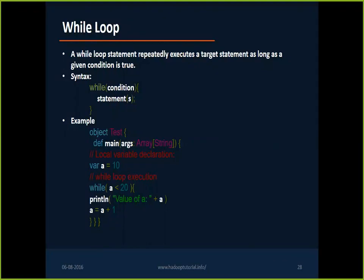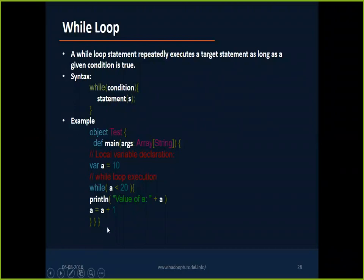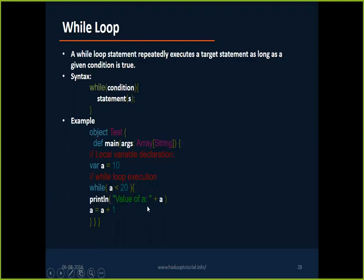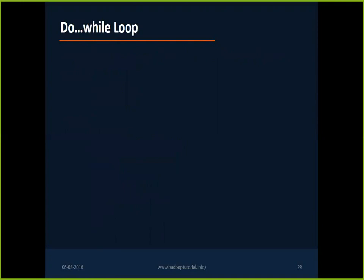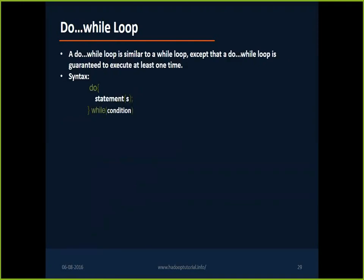Those are the two ways to make your application executable or launchable. Now coming to the loops that we are talking about, I declared a variable 'a' with initial value of 10, and while 'a' is less than 20, value of 'a' plus 'a', 'a' equal to 'a' plus one. That's a pretty simple while statement. You can run it.